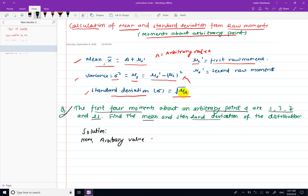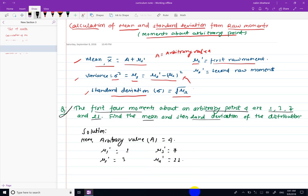Given information: mu 1 dash is equals to 1, mu 2 dash is equals to 3, mu 3 dash is equals to 7, mu 4 dash is equals to 21. From this, our mean will be calculated.